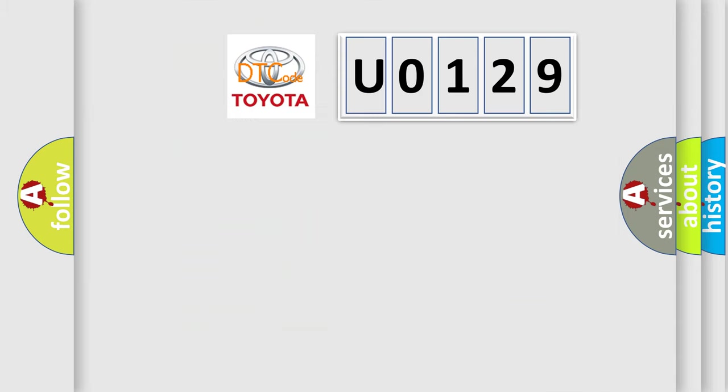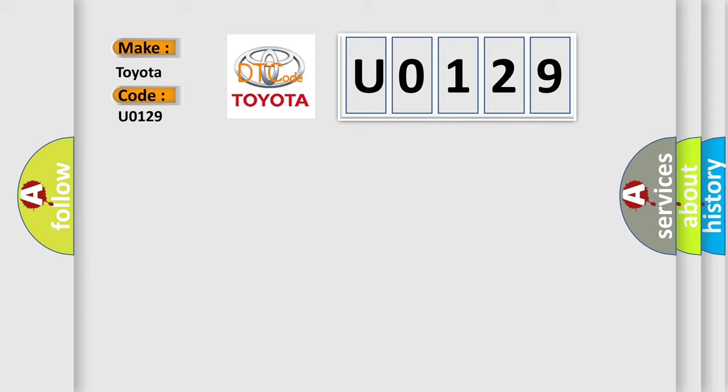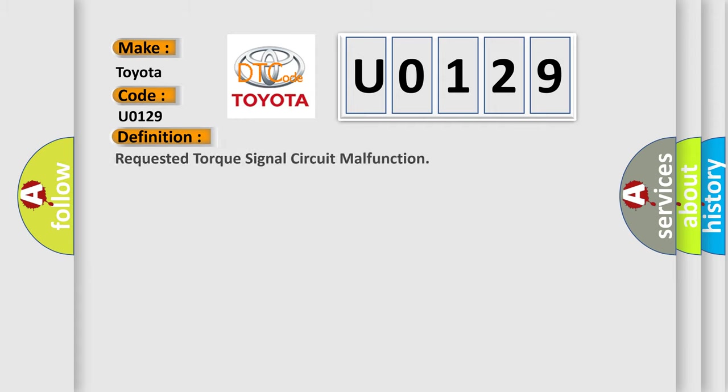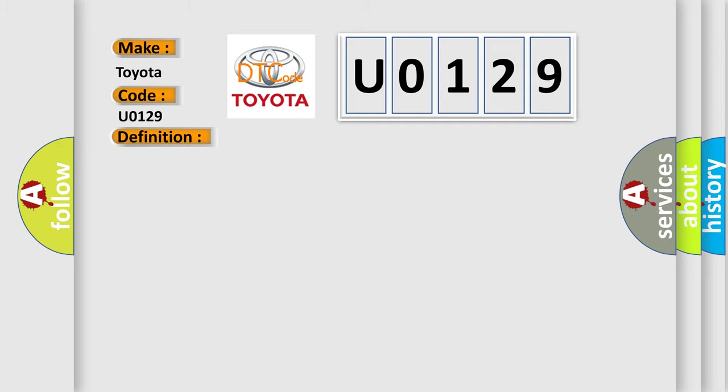So, what does the diagnostic trouble code U0129 interpret specifically for Toyota car manufacturers? The basic definition is requested torque signal circuit malfunction. And now this is a short description of this DTC code. The engine is running.